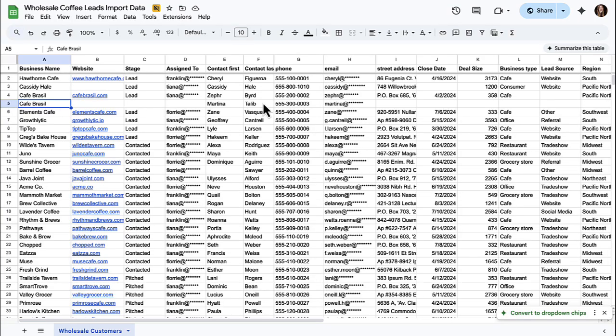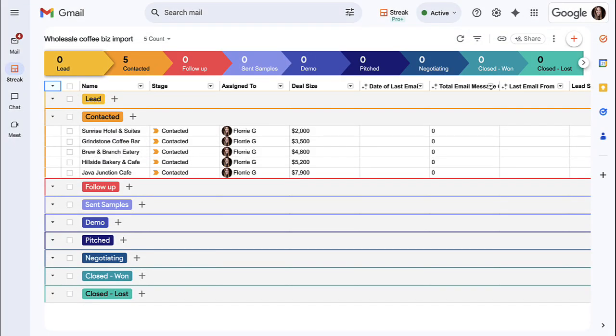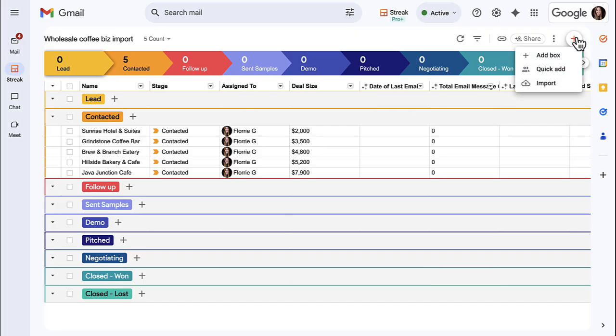Now that we've given our spreadsheet a once over, it's time to run the import. We'll import directly from a pipeline by clicking the orange plus button in the upper right corner and selecting import.